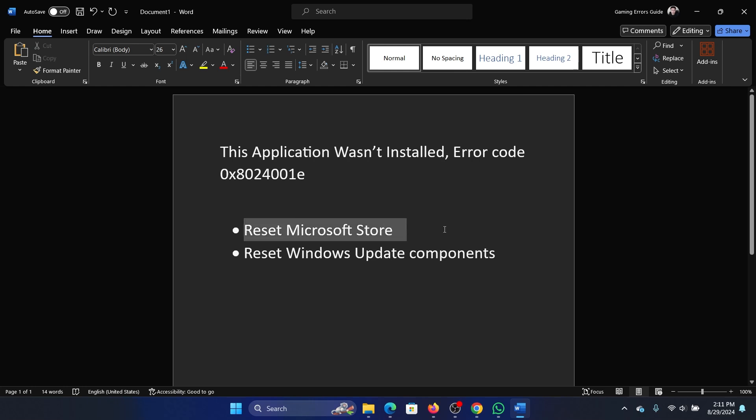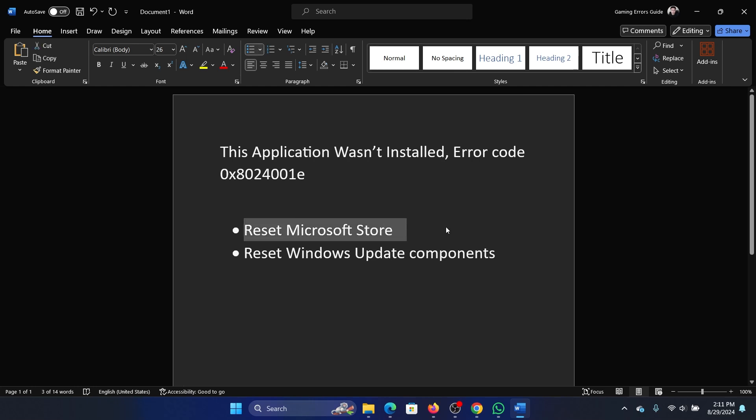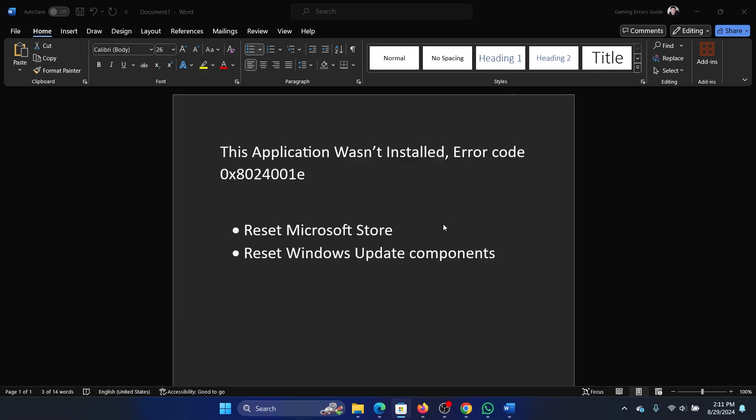The first solution is to reset the Microsoft Store. Press the Windows key and R key together to open the Run window. Type the command wsreset and hit Enter. This will reset the Microsoft Store and relaunch it.